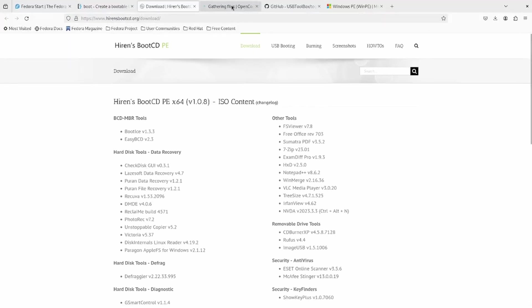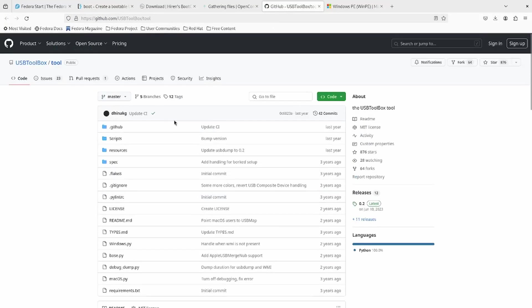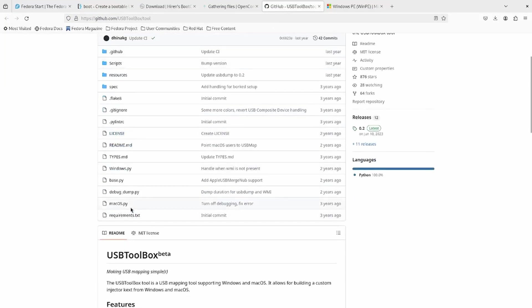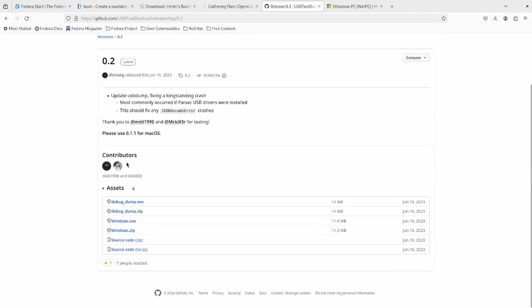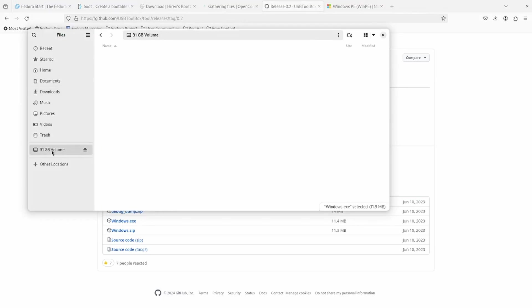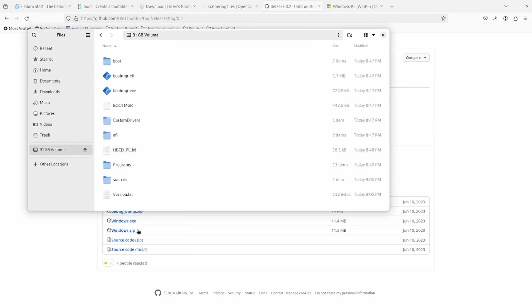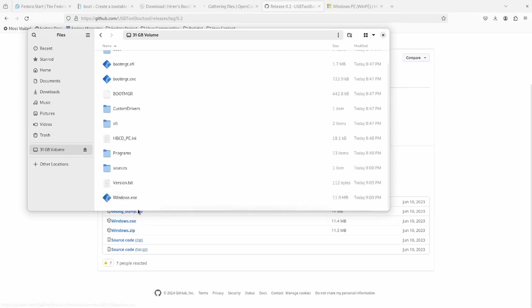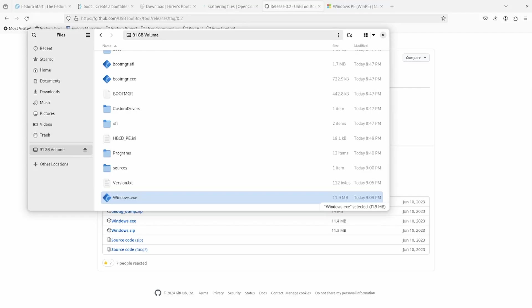Finally, 20 minutes later, I have copied the files from the Hiren's boot CD to my USB. Now I want to download the USB toolbox program. Let's go to releases and let's go to the latest release and download the Windows.exe. Let's copy that to the volume here. So what I'm going to do is try to reboot to this USB thumb drive and see if it allows me to do my USB mapping. Stay tuned.